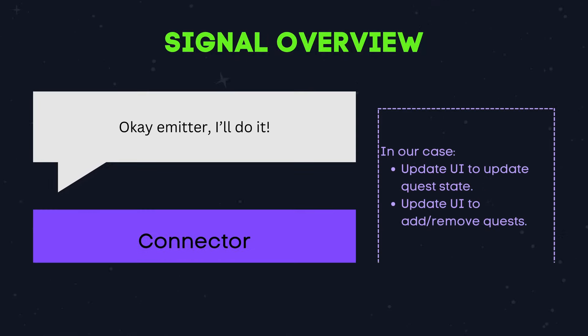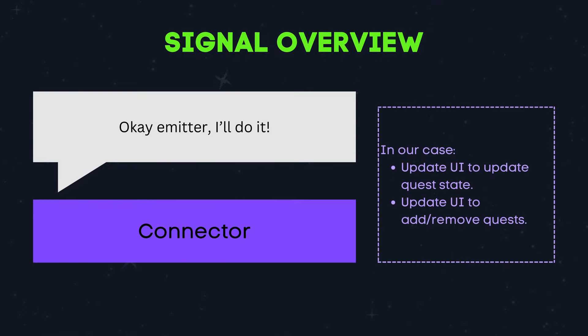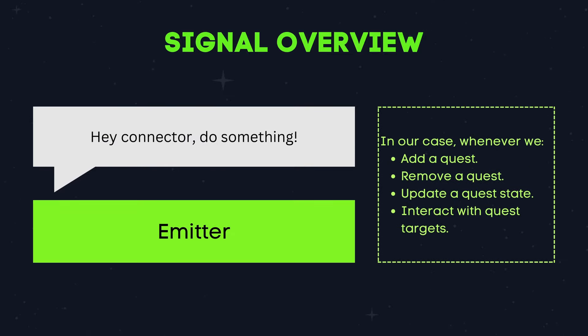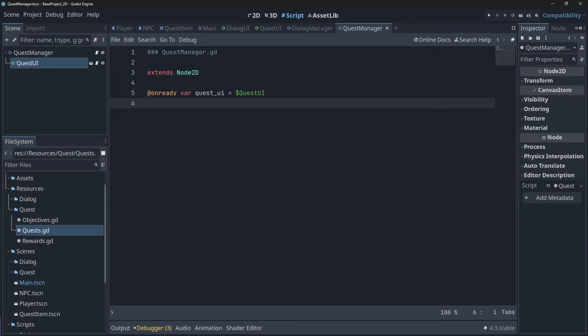Connectors are all of the nodes that will execute logic when an update occurs, and emitters are the nodes that will notify the connectors that an update has occurred. So we will connect our signals to our UI nodes, so whenever an update occurs to our quest or objectives in our quest manager, our UI will be notified to show these updates. The first signal we need to create will notify our game that our quest has been updated, and it needs to contain the quest ID as a parameter.